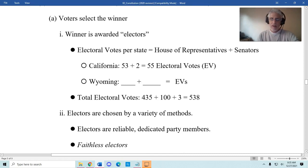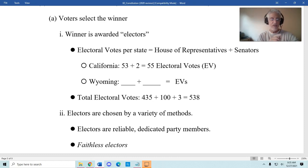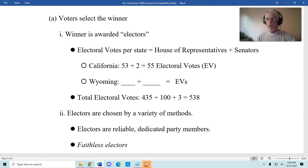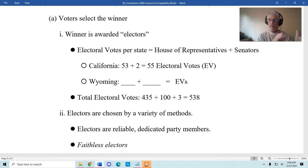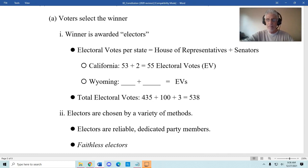How many electoral votes does each state get? It's actually straightforward to calculate: a state's electoral votes equal the number of members of the House of Representatives plus the number of senators, which is always two. For example, around the 2020 election, California had 53 members of the House plus two senators, giving them 55 electoral votes. Wyoming has a population of about 500,000, one member of the House, and two senators, so Wyoming has three electoral votes.